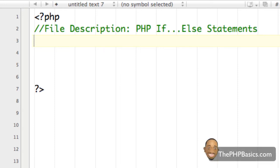Hello everyone. In this tutorial I'll be covering PHP if-else statements. As we saw in the previous tutorial which covered just the if statement, we have the ability to evaluate different conditions and let PHP execute a segment of code if that condition is true. But what if we wanted a different section of code to be executed if the original condition was false?